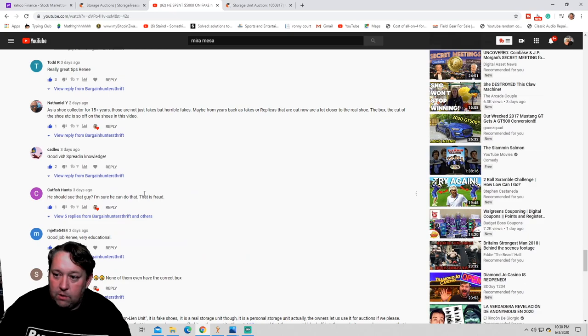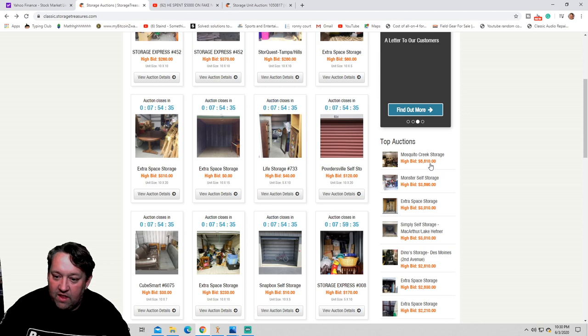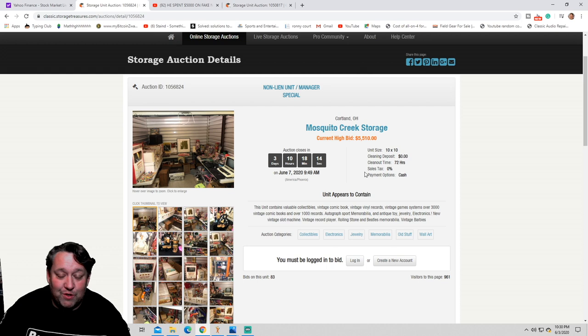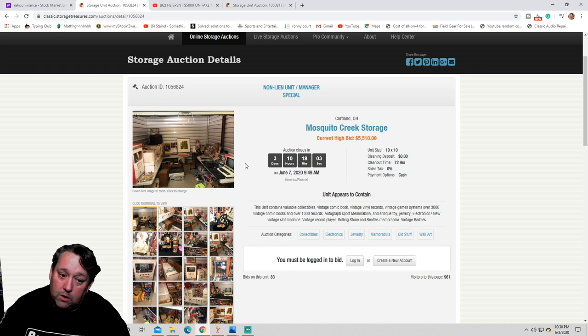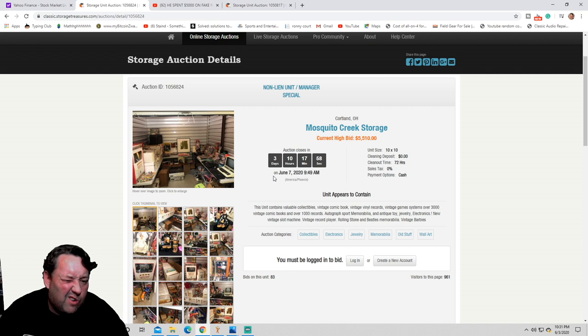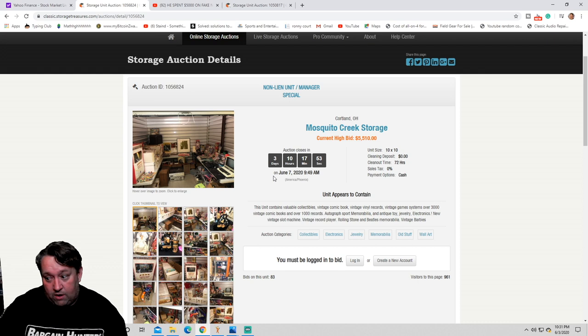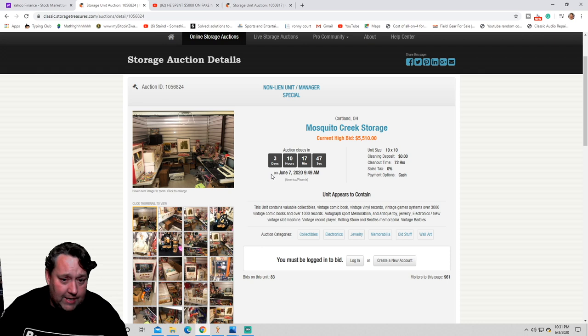Let's look at another storage auction, storage treasures right now, which is crazy high. And again, what do I tell you guys? Buy the real storage units. Stay away from these non-lien units. These non-lien units on storage treasures and different websites, these are just people selling you stuff that they cannot sell, and they always try to make it look pretty.